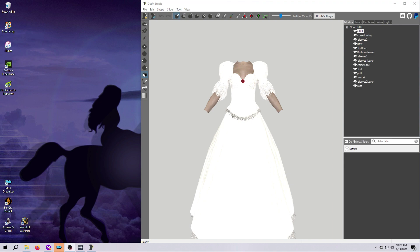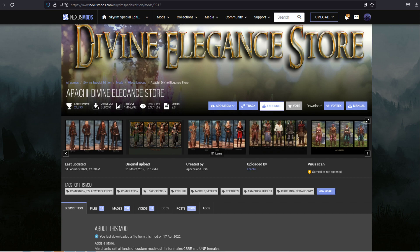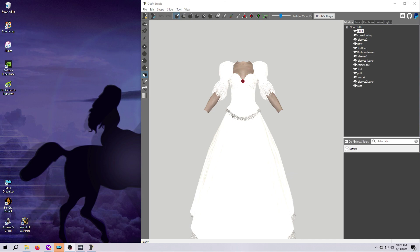Once you've done that, bring your copy that you don't mind messing up into Outfit Studio. I'm going to use an outfit from Divine Elegance for the example today, which just as an aside uses the CBBE body. I typically use UNP, but Outfit Studio doesn't care which body type you use and everything I'm showing you in these tutorials should work for any body type, including males.